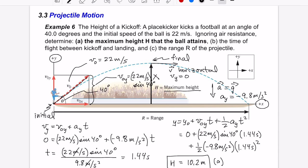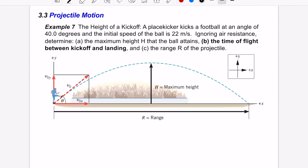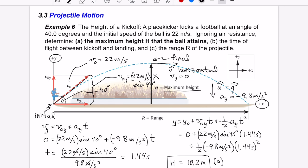Now for part B: ignoring air resistance with the same numbers, we want to know the total time of flight between kickoff and landing. We already found it's 1.44 seconds from kickoff to maximum height. By symmetry, it ought to take the same time to come back down, so the total time should be 2 × 1.44 = 2.88 seconds.